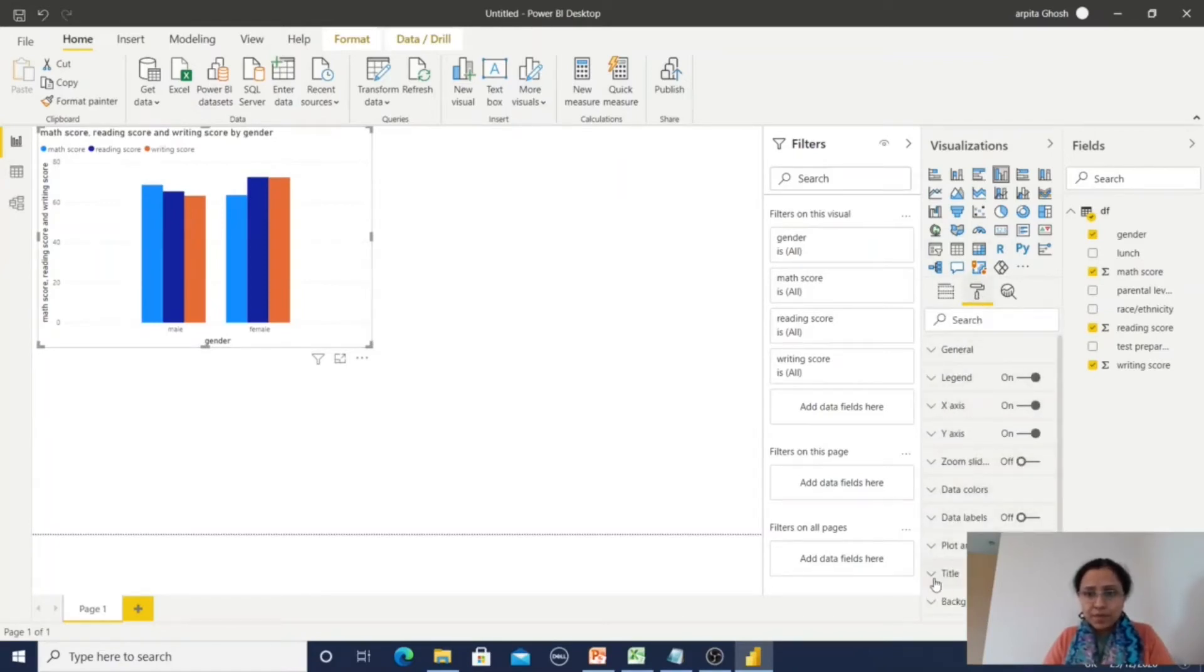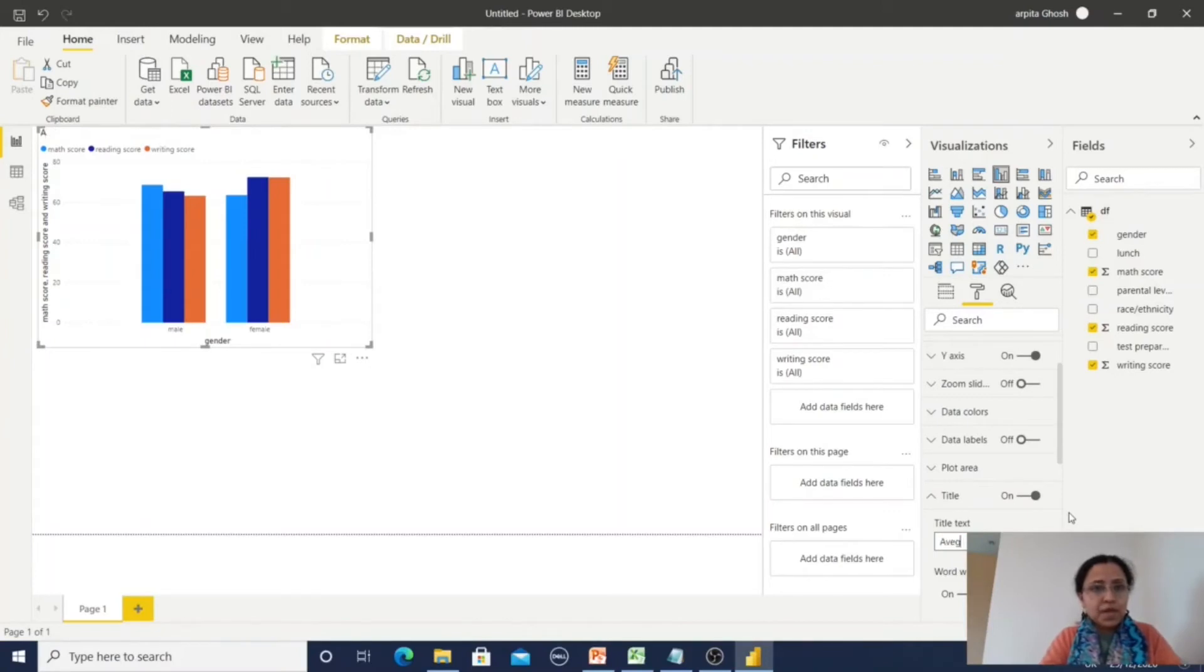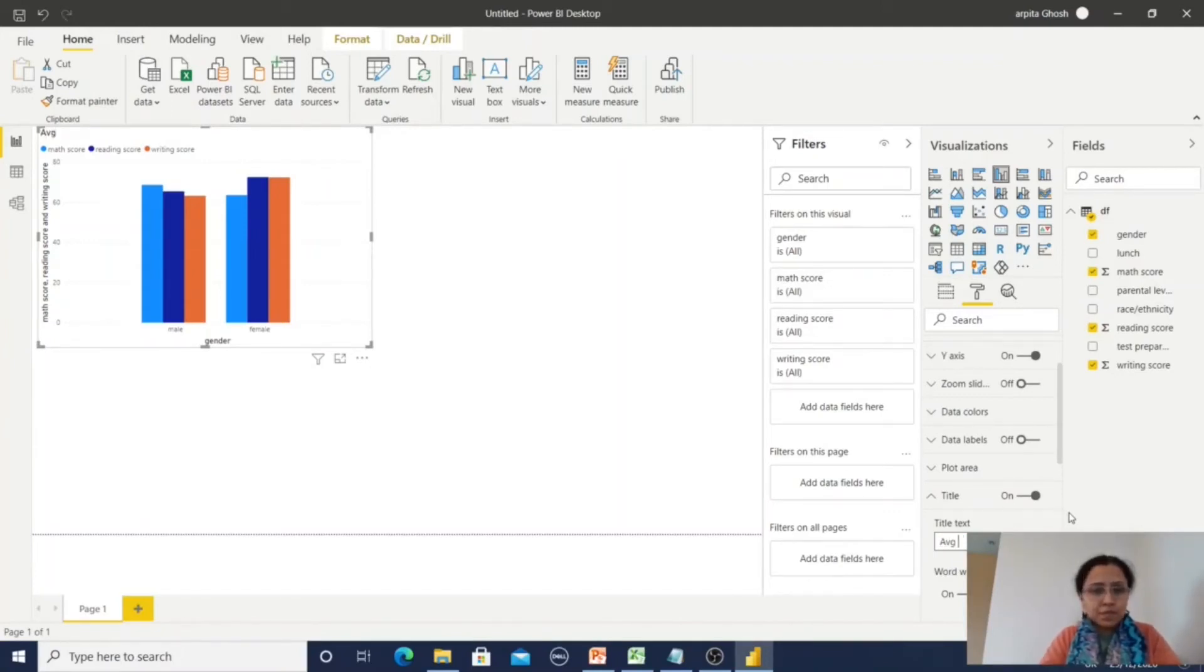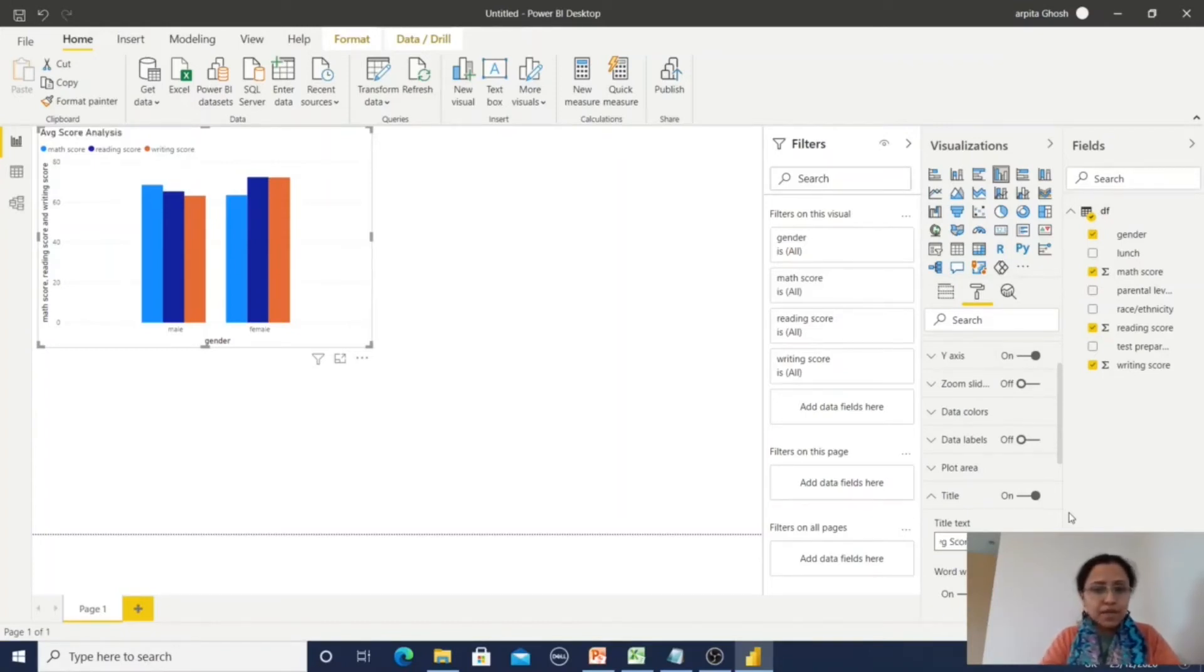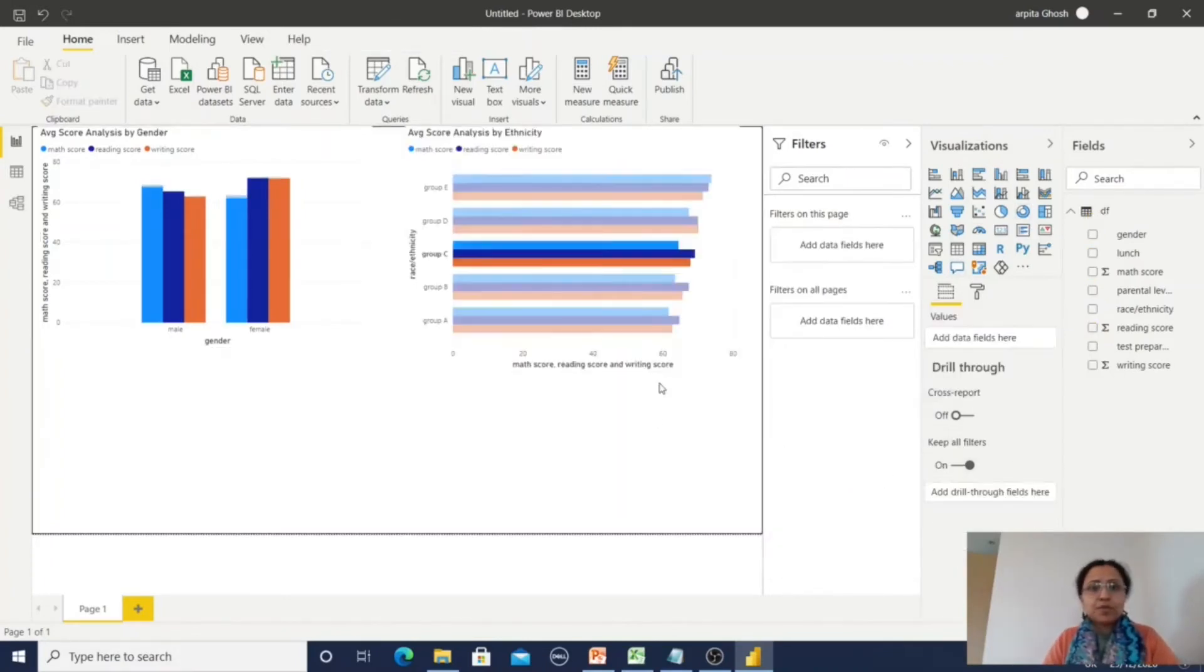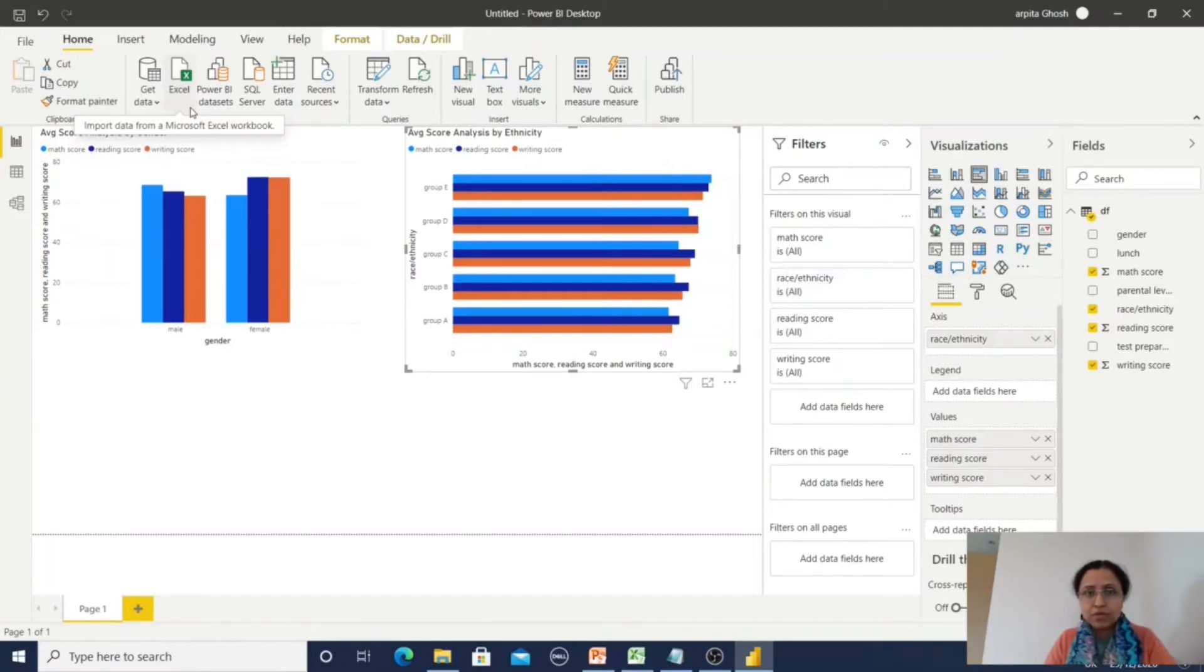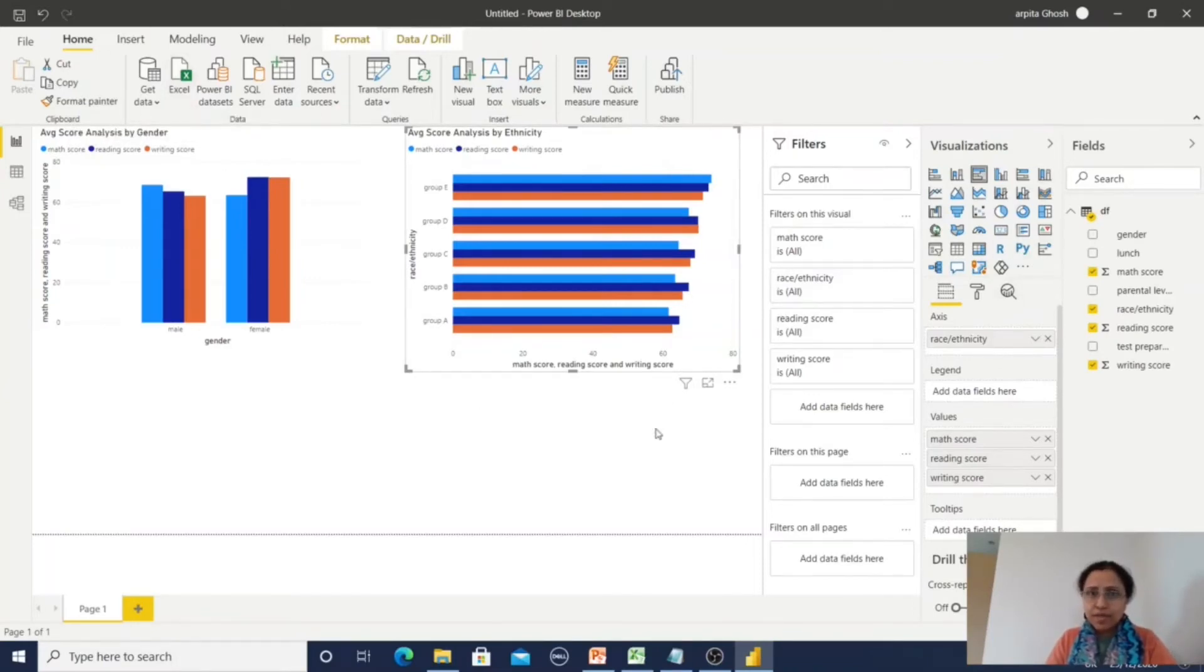Here you can observe all the average score data are available by gender. Now we can change the format. Here we can change the title: average score analysis by gender. So here you can observe I am getting the Python data from the Python script, and I can use any visualization available here.